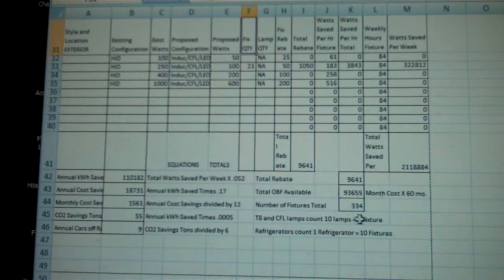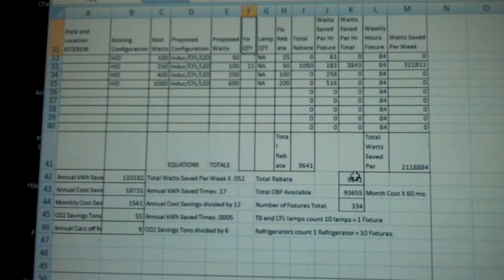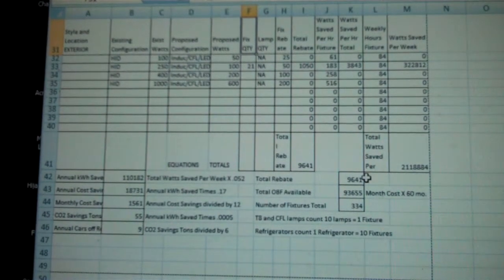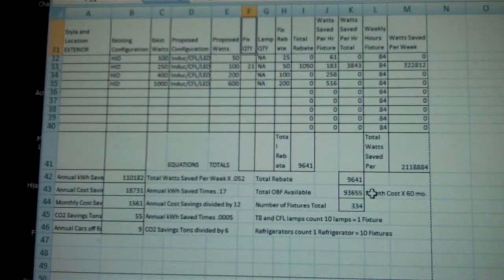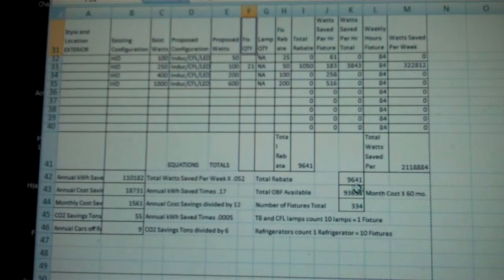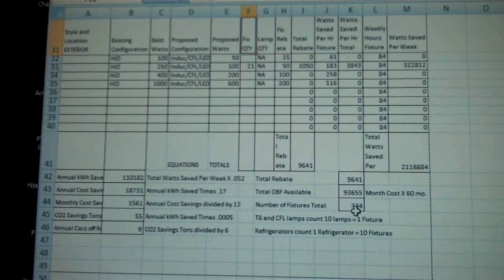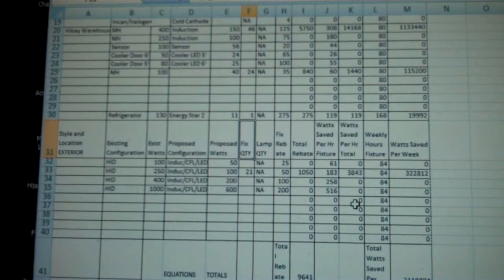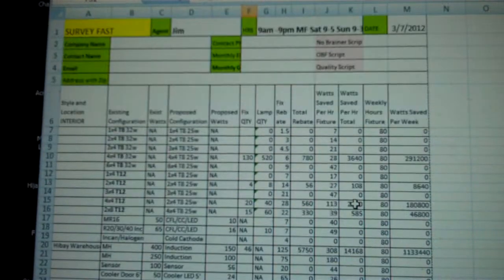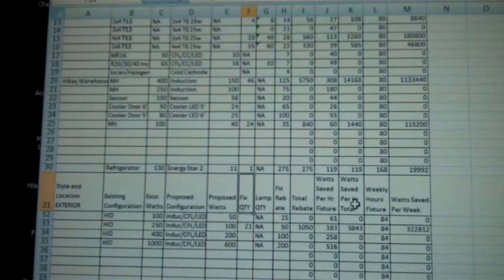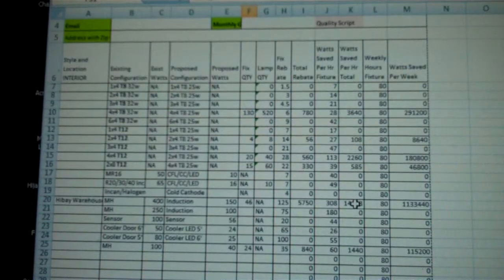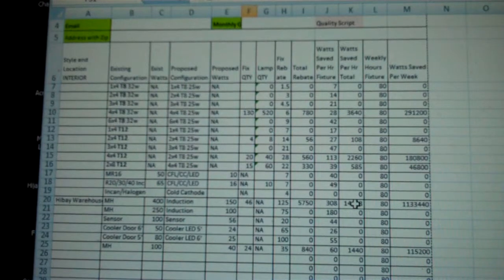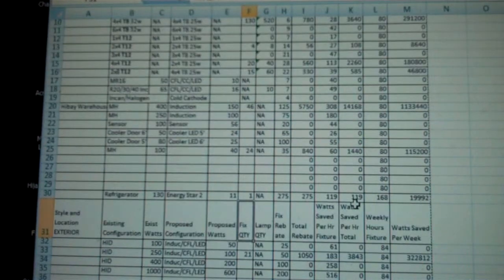It's also going to create the total rebate, the total OBF available, and the number of fixtures total, 334. Good job. So this is a nice, good size deal.